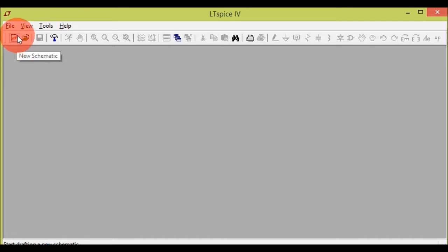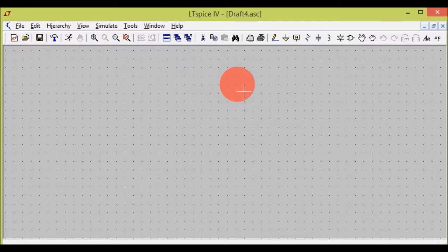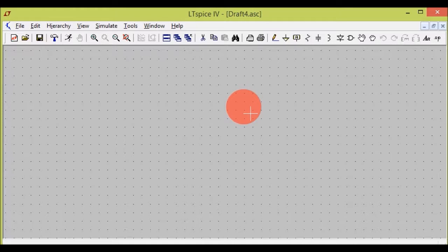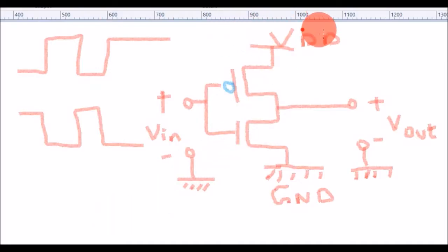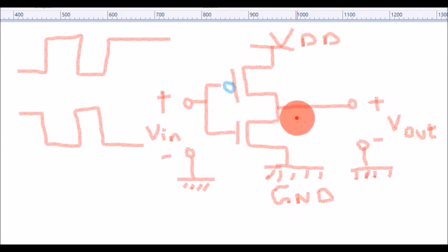Click on new schematic. The background changes and the mouse icon also changes into a plus sign. I'll be explaining each and every tool, along with a circuit so it's easy to understand. The circuit I'll be explaining is a CMOS inverter. This one is a PMOS — the blue bubble indicates it is a PMOS. There is no blue bubble on this one, which means this is an NMOS.